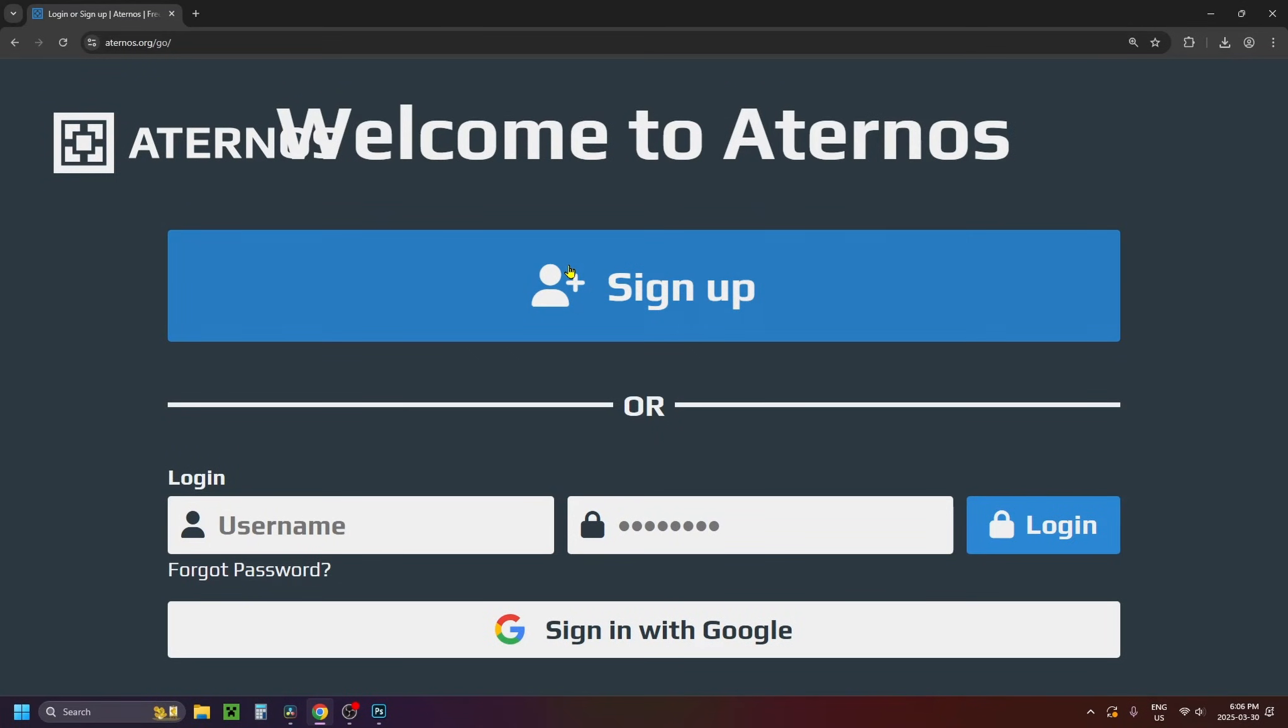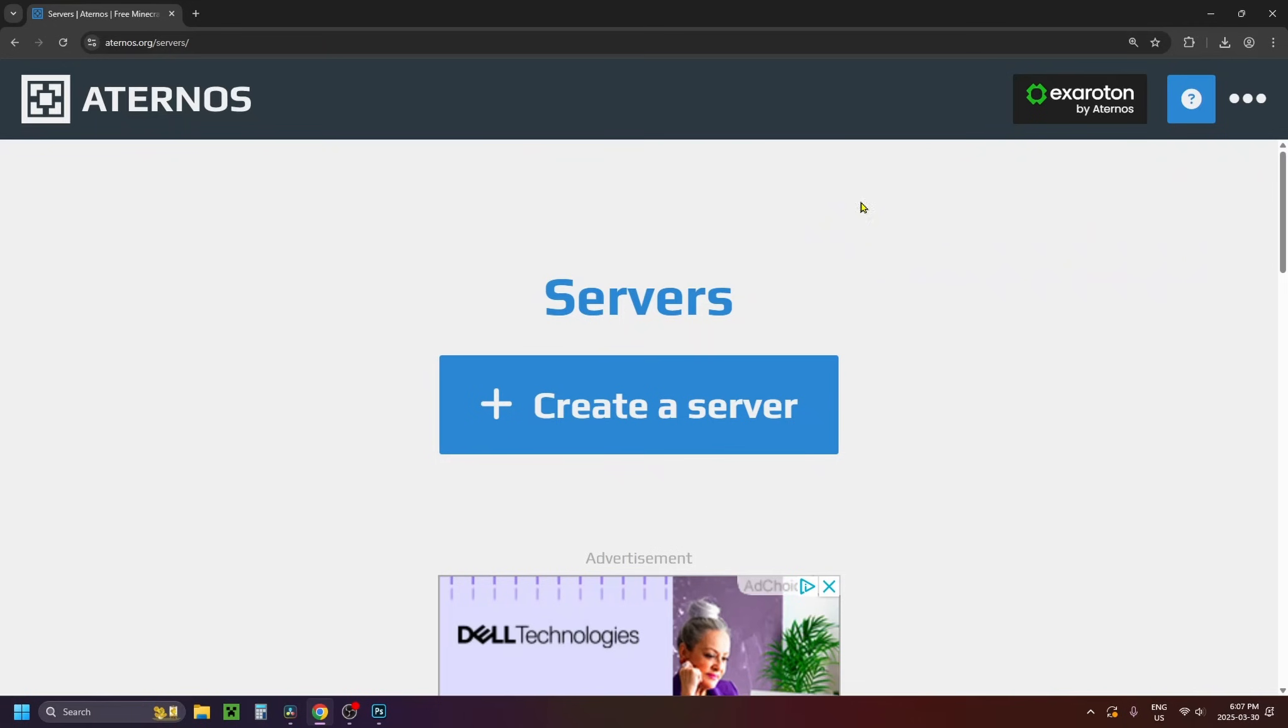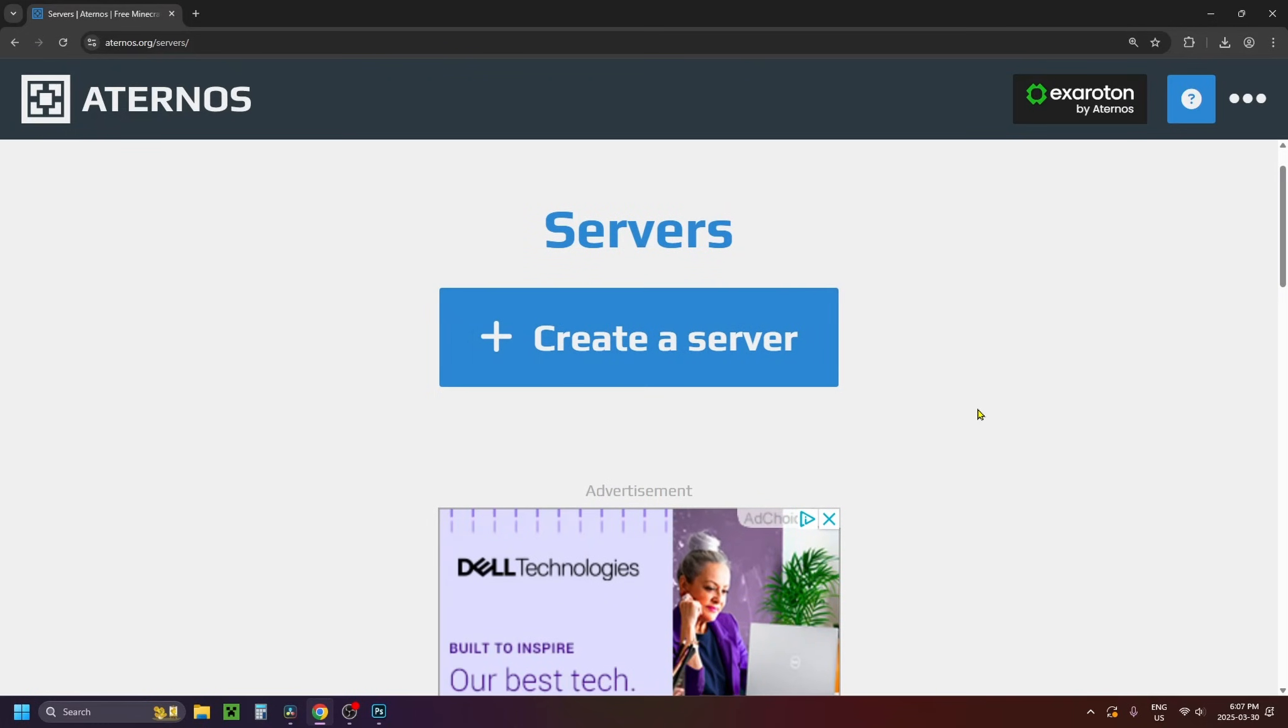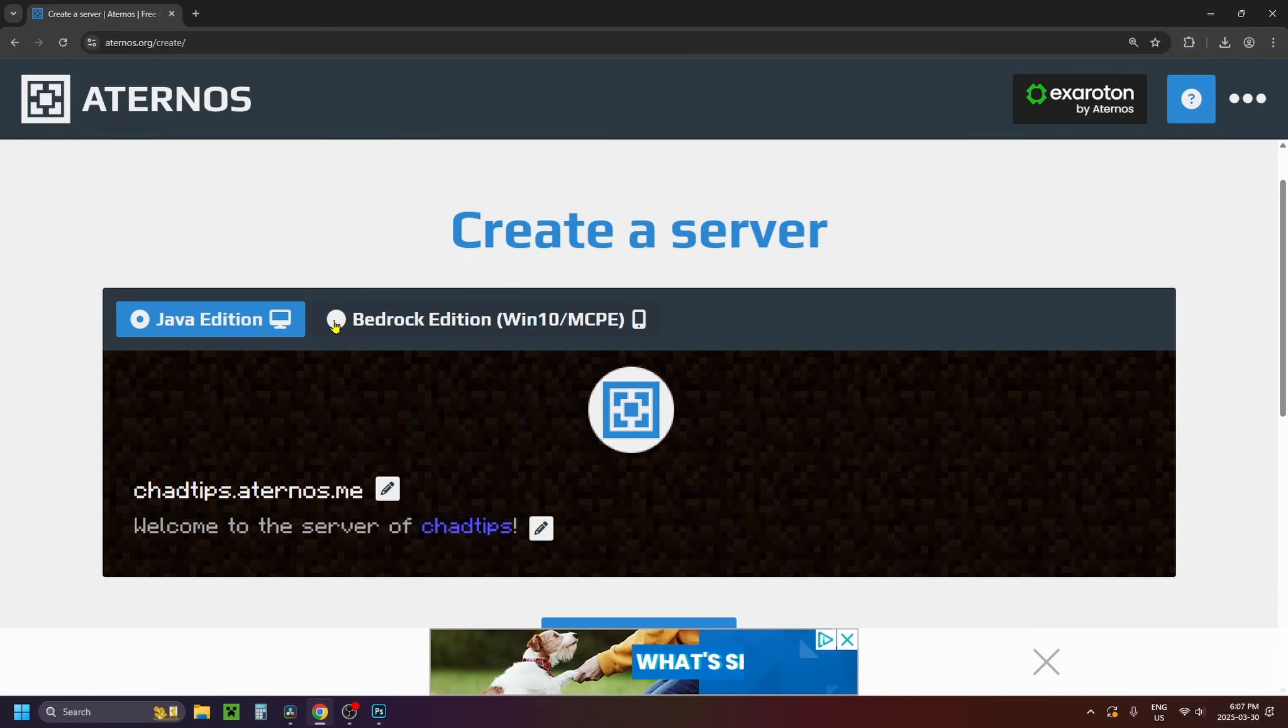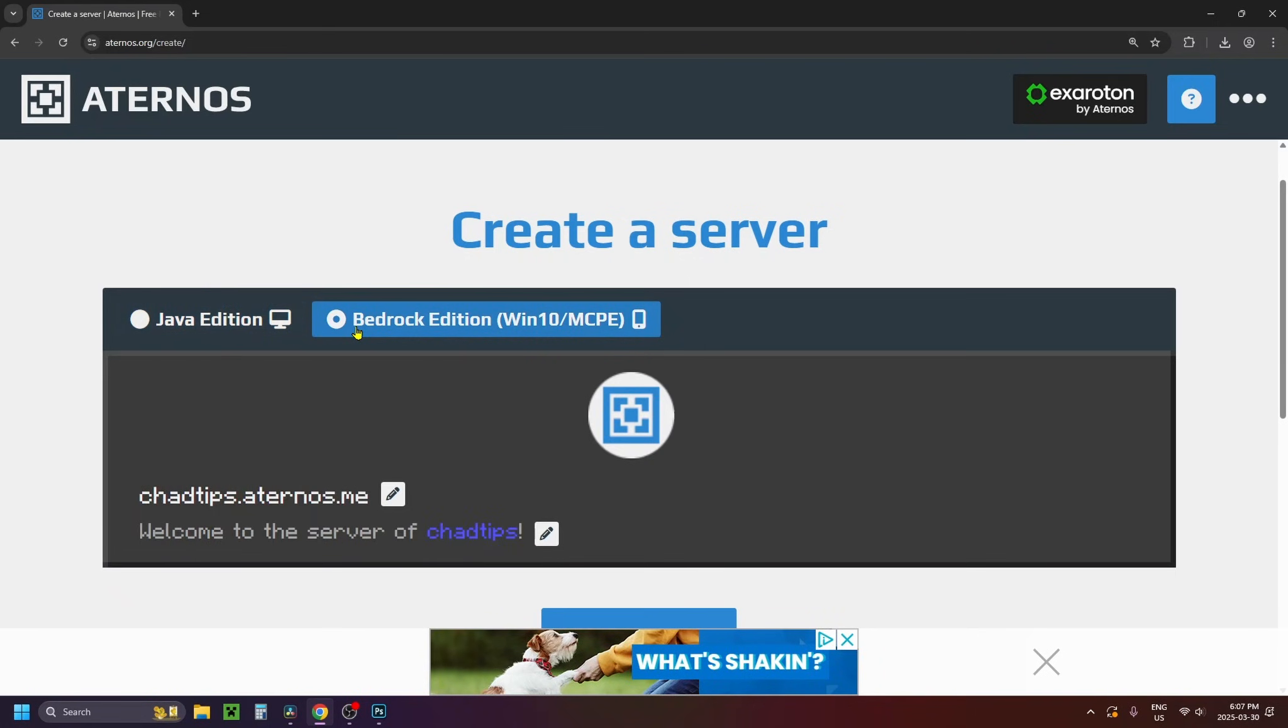Now you want to sign up or sign into your Aternos account. Once you're signed in it's going to bring you to this page and you want to select create a server and then what you want to do is scroll down and you want to select Bedrock Edition at the top.